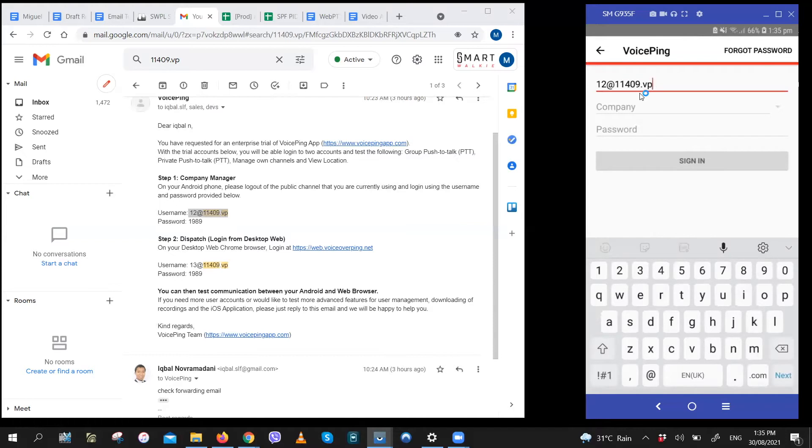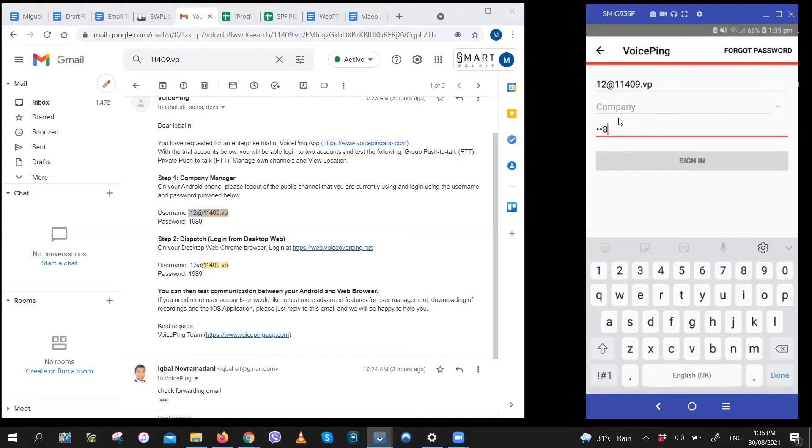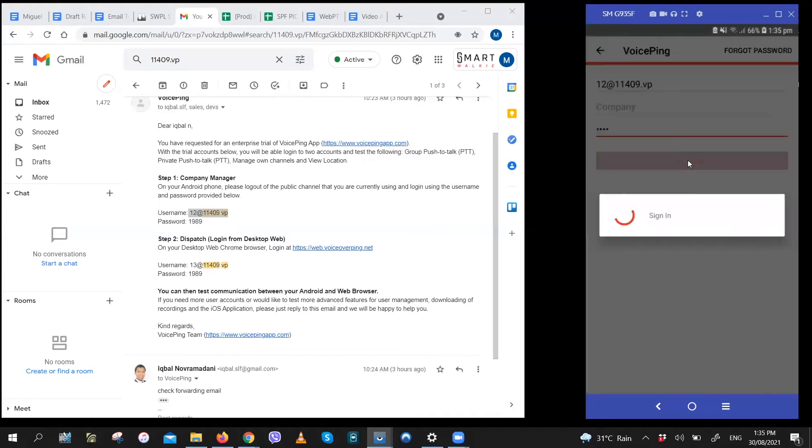That's 12 at 11409 dot vp. The first two digits are the unique user ID. The following five digits are the channel ID. Once you fill them in, enter the password below. Then sign in.